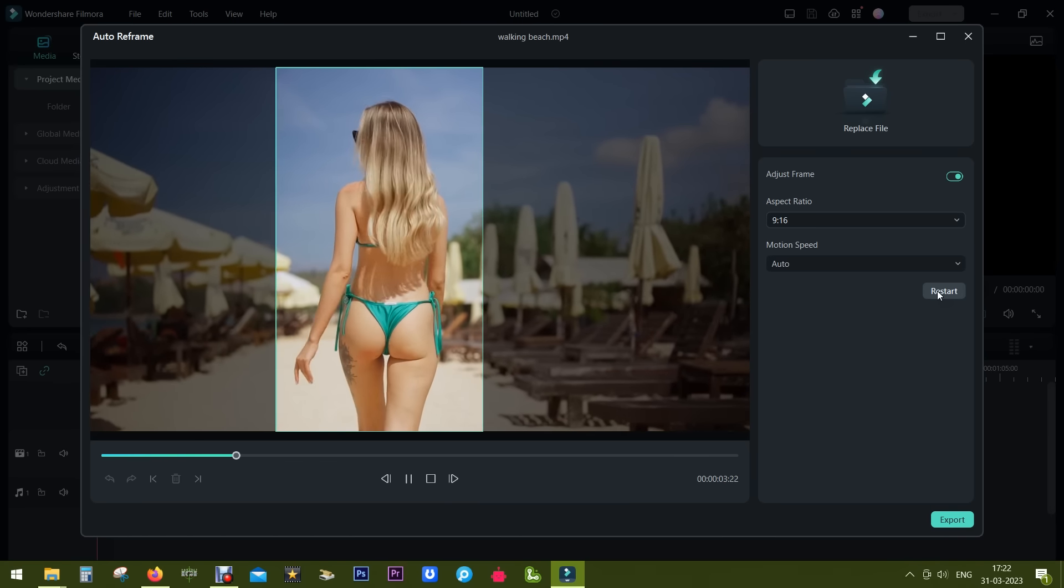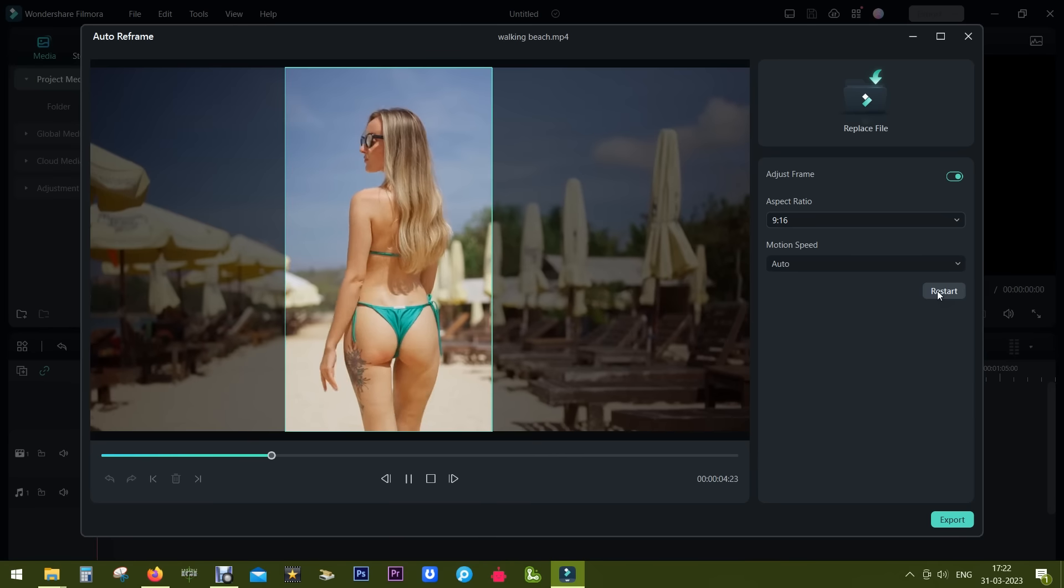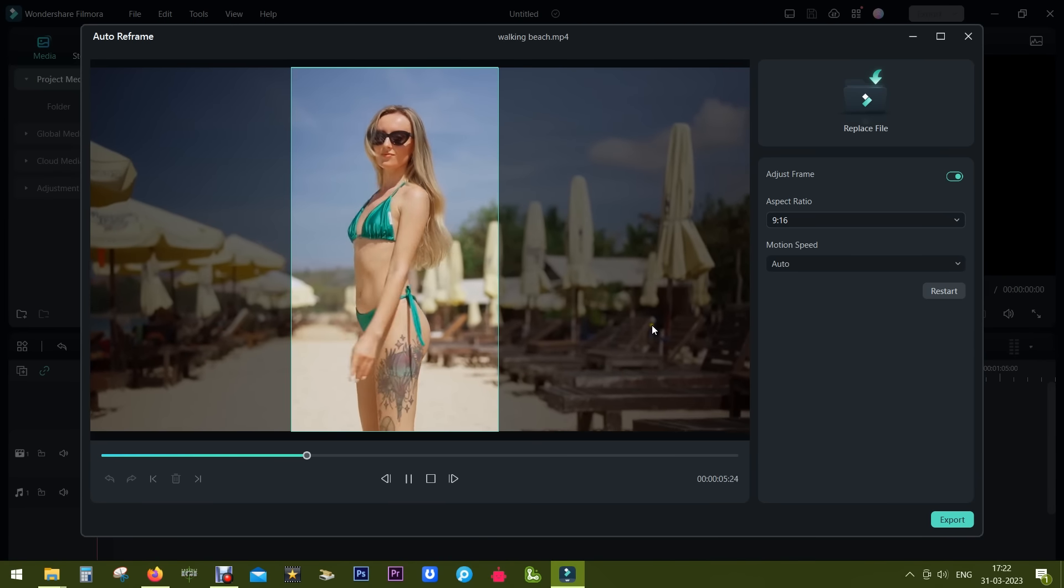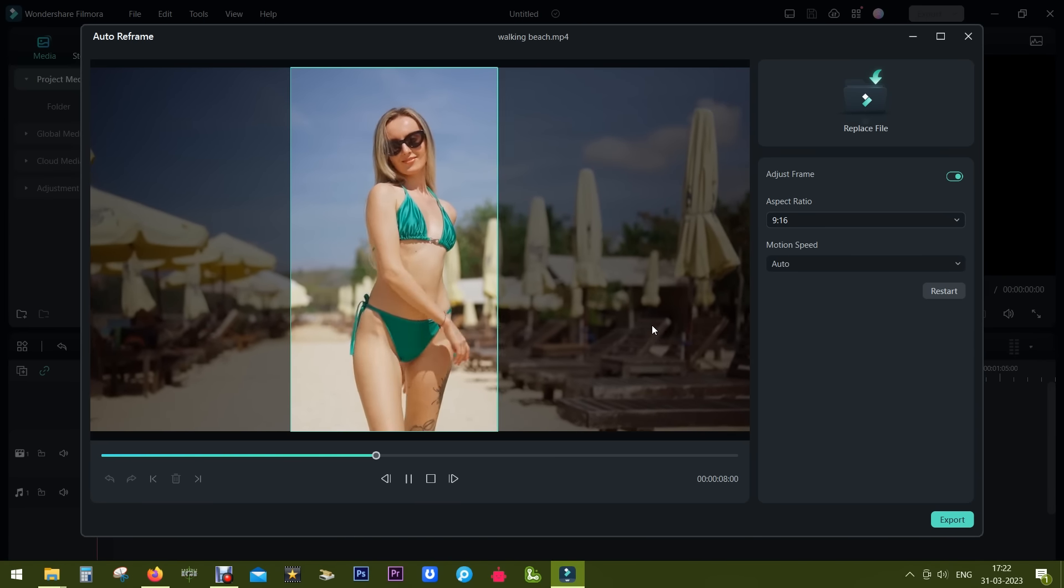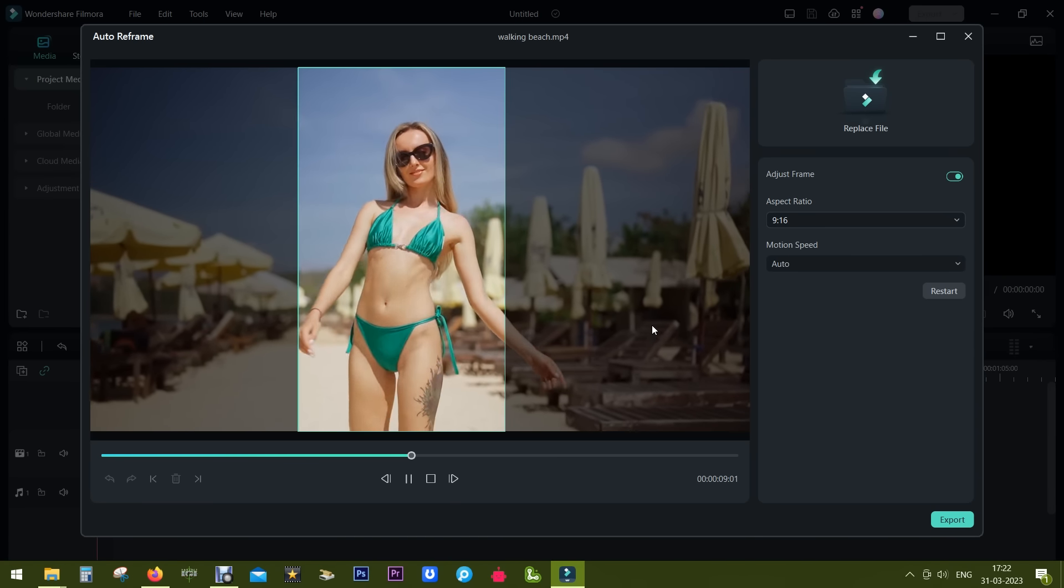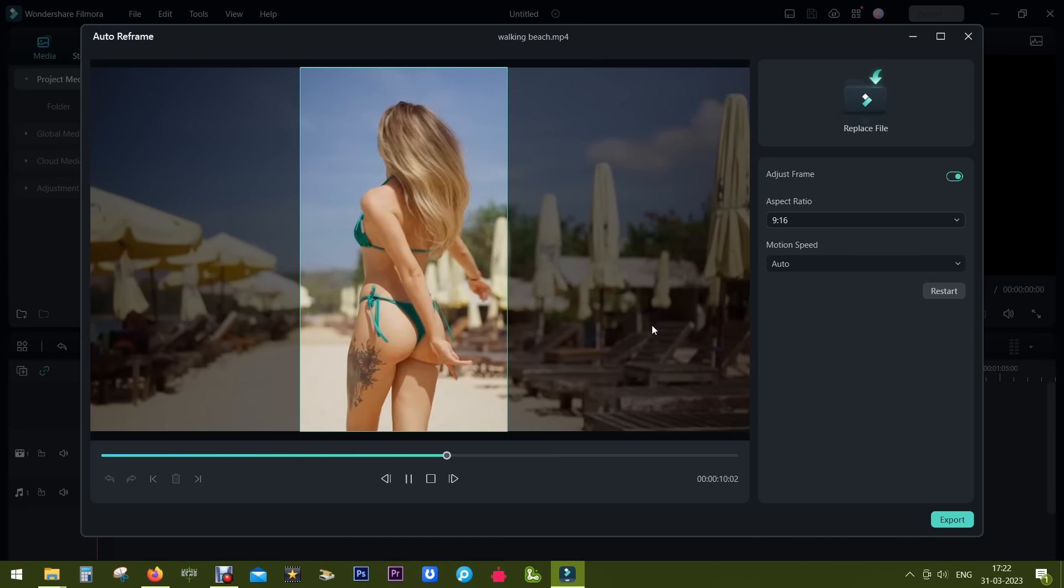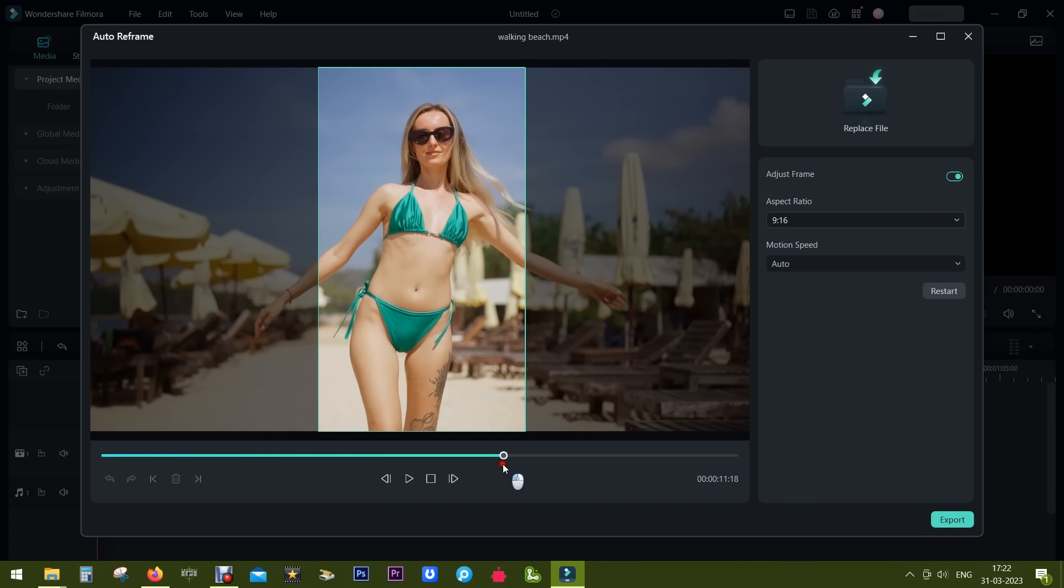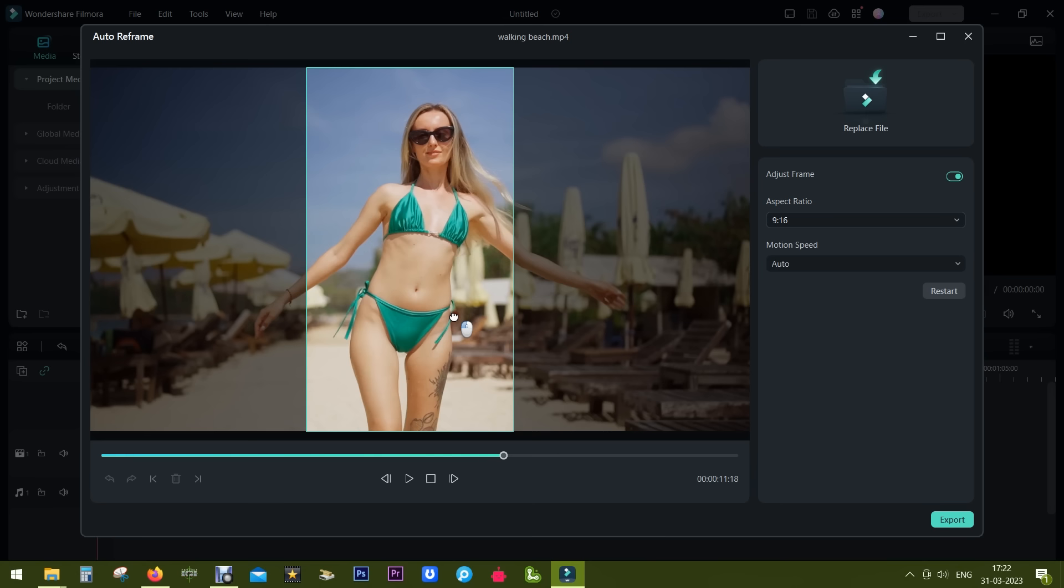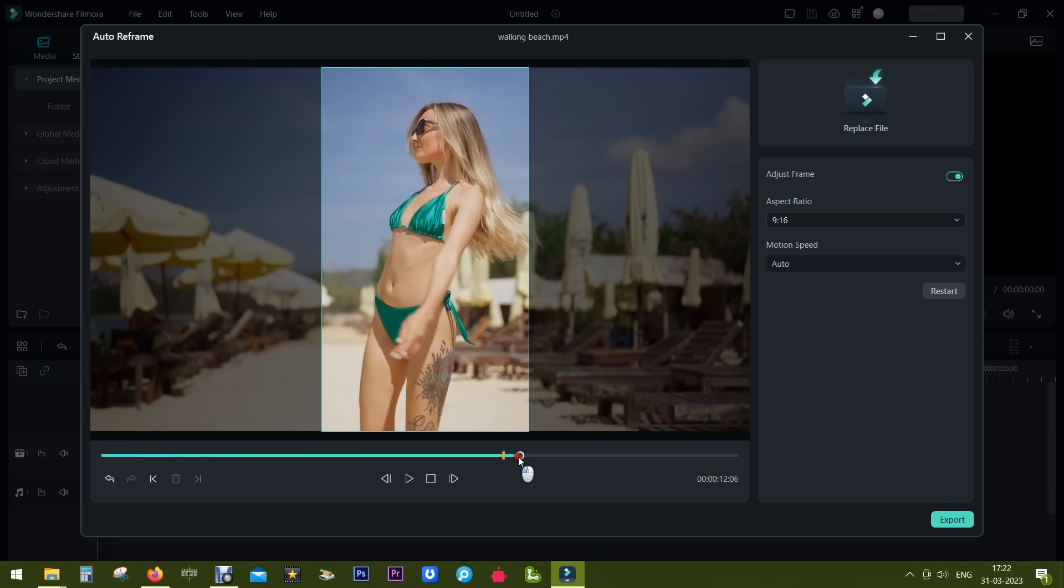Perfect. It's trying to keep the whole subject in the frame. That's why the frame is moving a little bit. Now the interesting part is you can adjust the frame manually whenever you want by dragging the frame with your mouse pointer and moving the cursor.